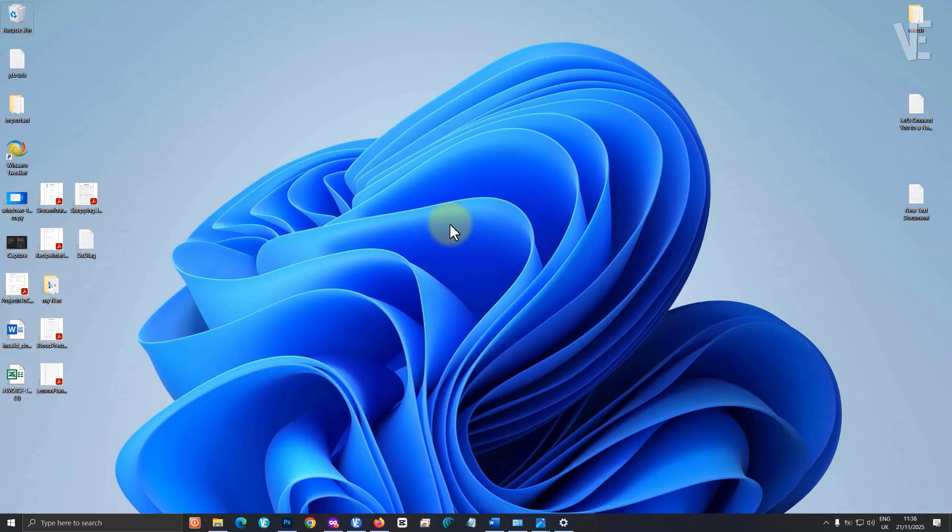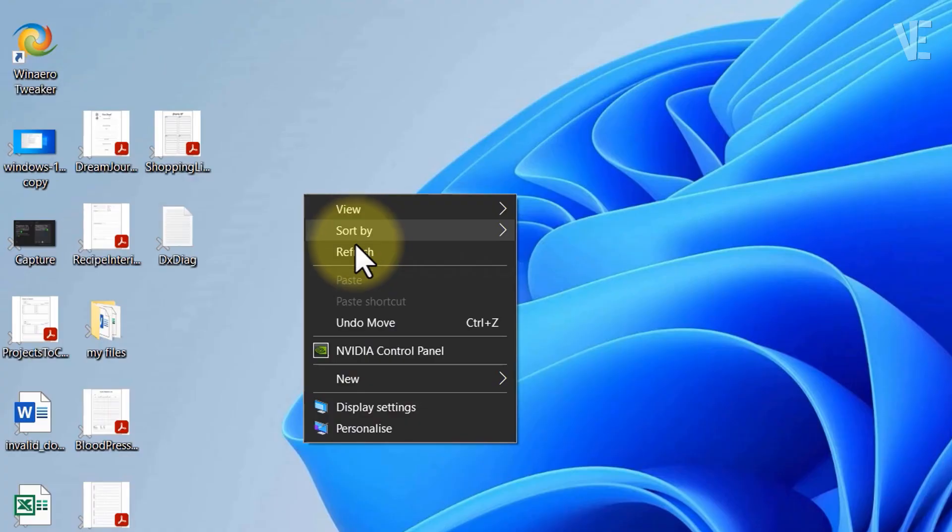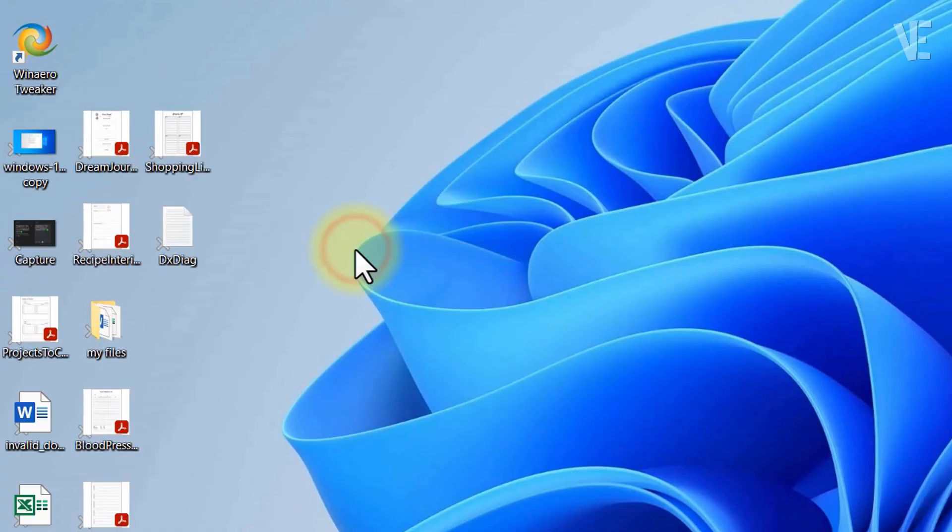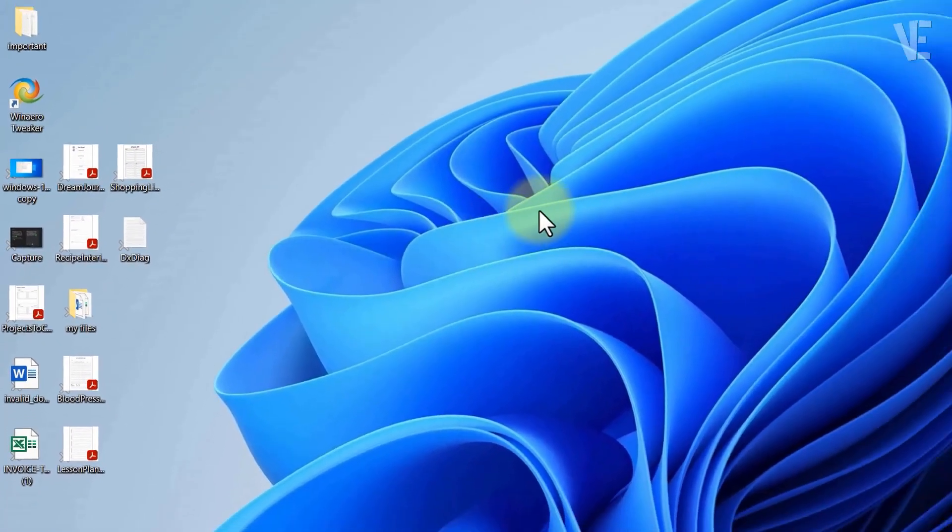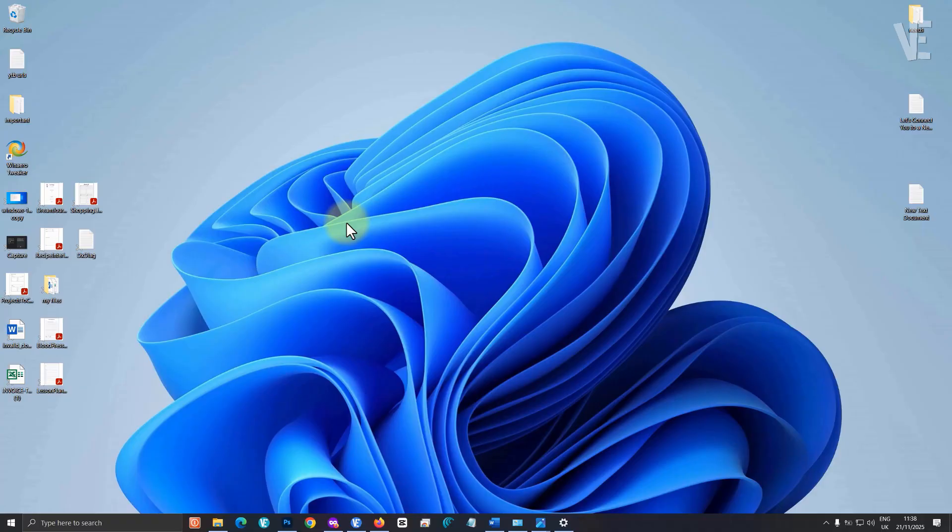Let's get started. Method 1. First, let's try the simplest fix. Right click anywhere on your desktop and click refresh. Sometimes the grey X is just a temporary glitch, and refreshing the desktop makes it disappear. If it's still there, don't worry, keep watching.